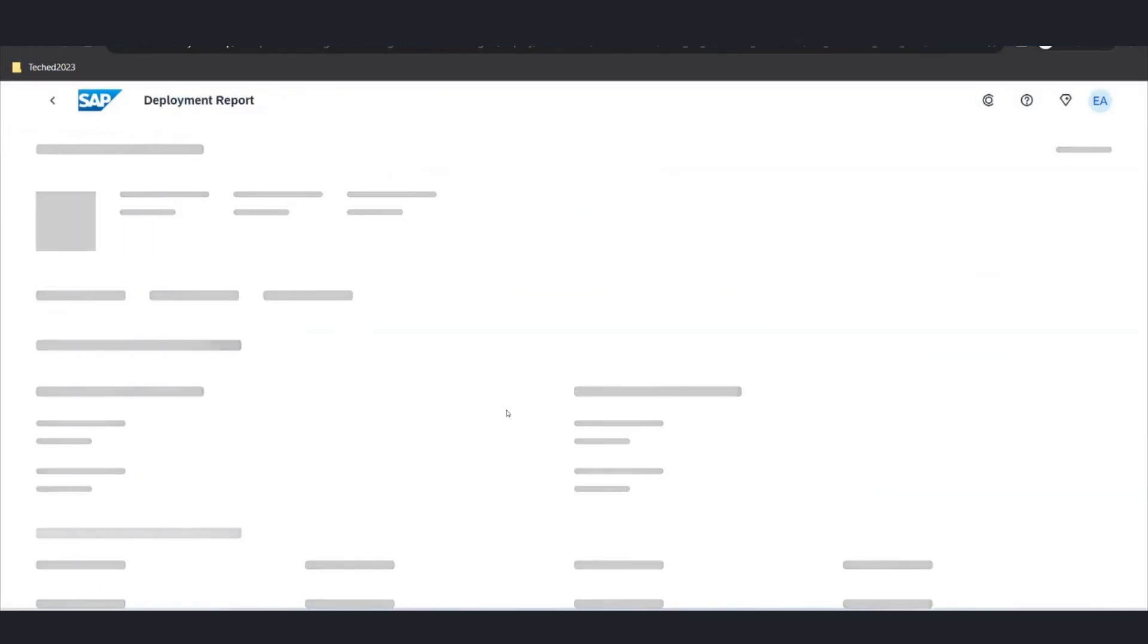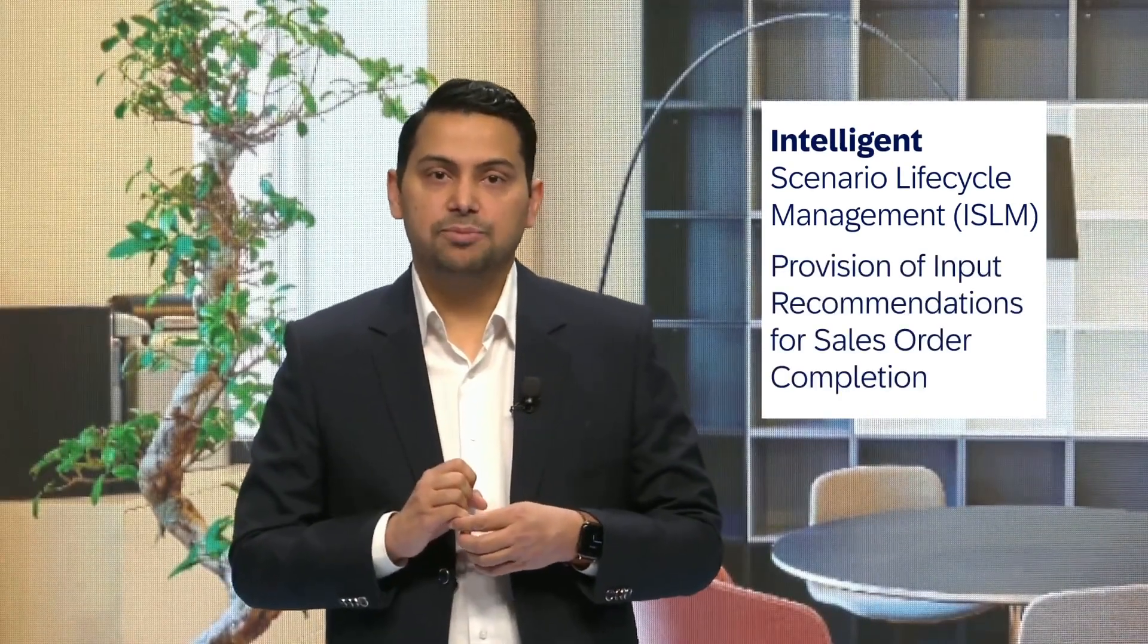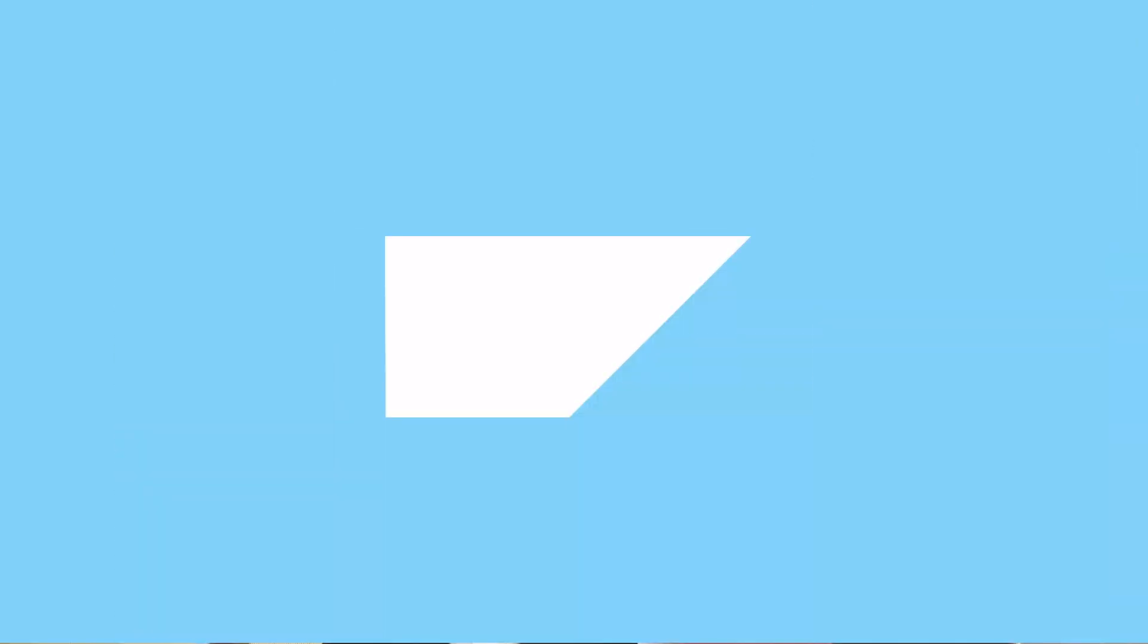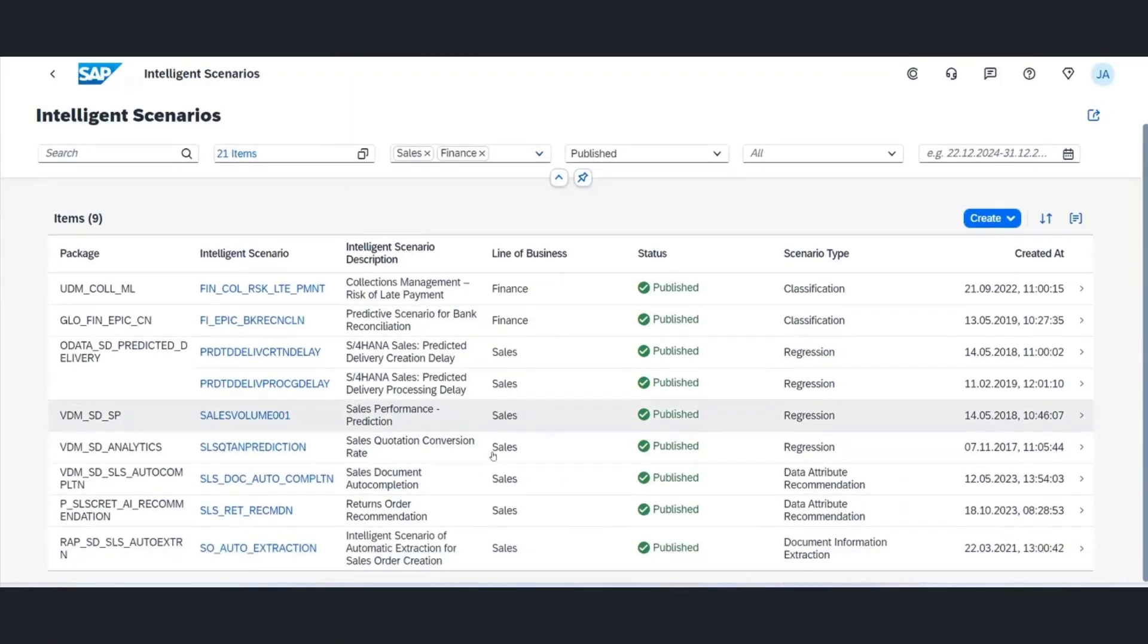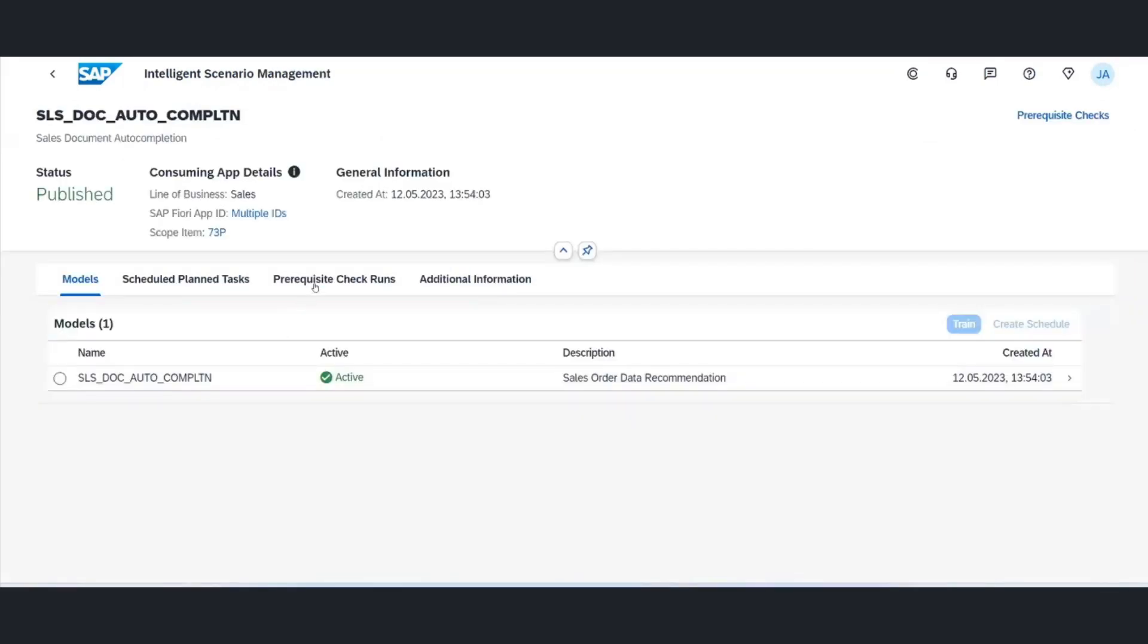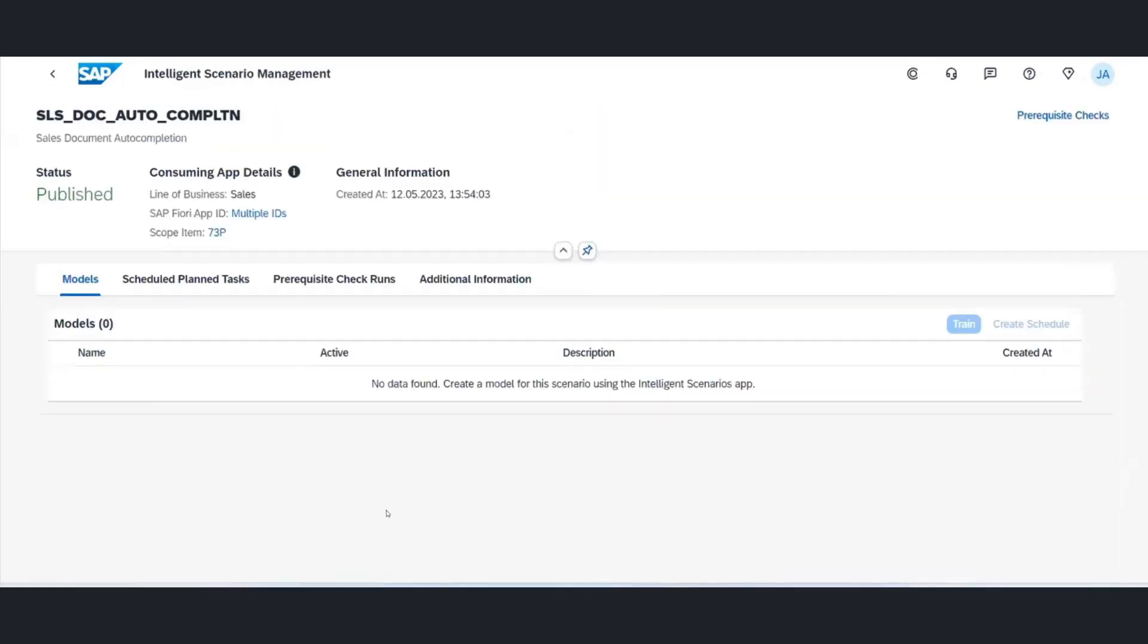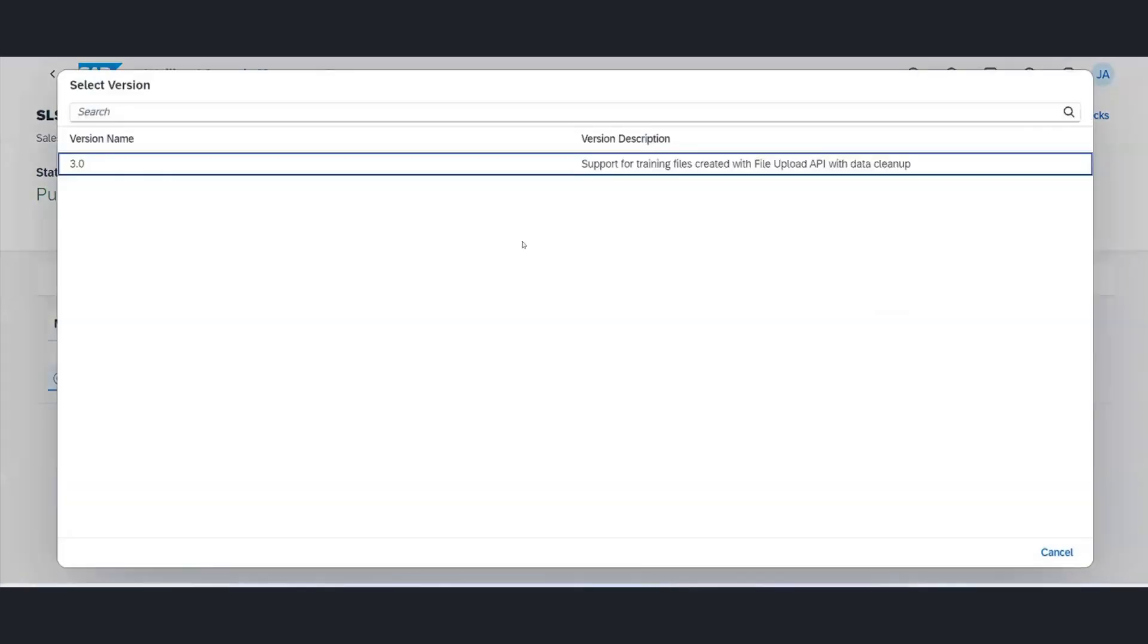Now shifting focus, I want to highlight SAP's pre-delivered AI use cases for ISLM, such as the provision of input recommendations for sales order completion. This machine learning scenario utilizes data attribute recommendation on SAP BTP, offers suggestions for completing sales orders based on historical data.